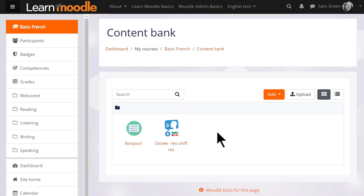Sam has created two activities. She wants to add the multiple choice one to her course page for learners to attempt and receive an automatic grade.